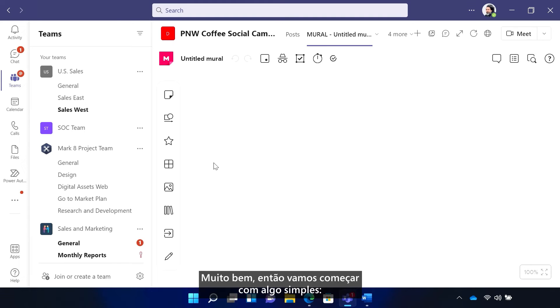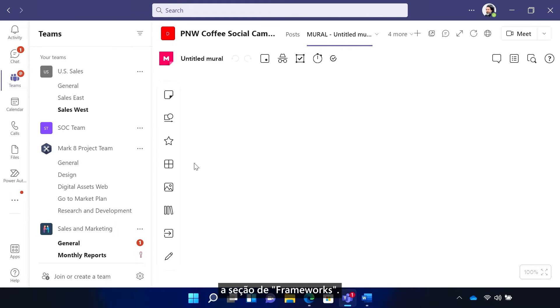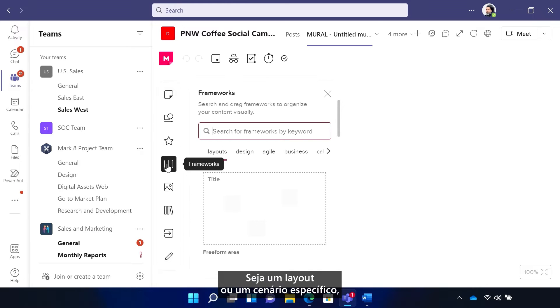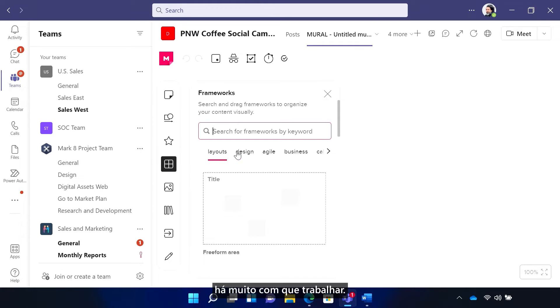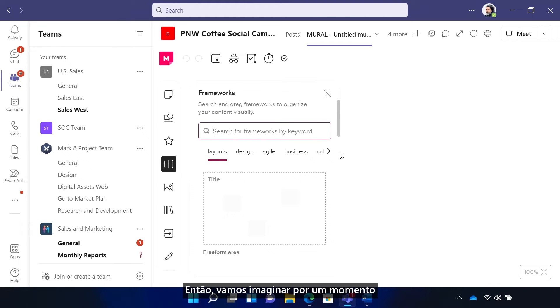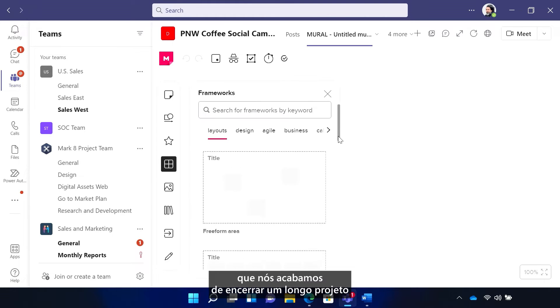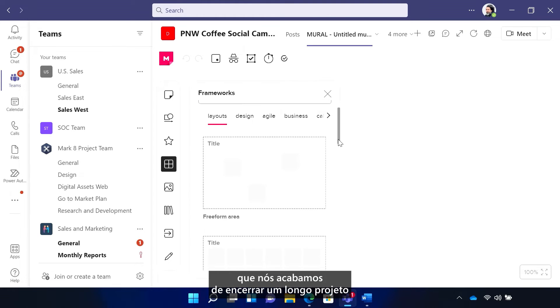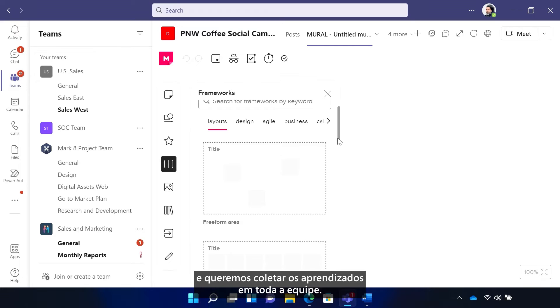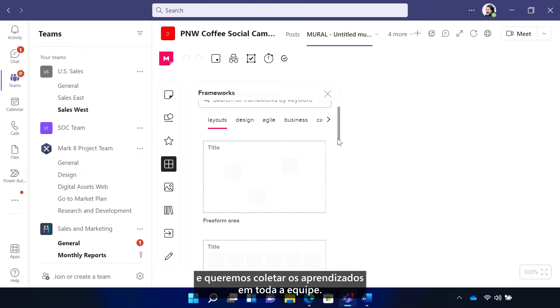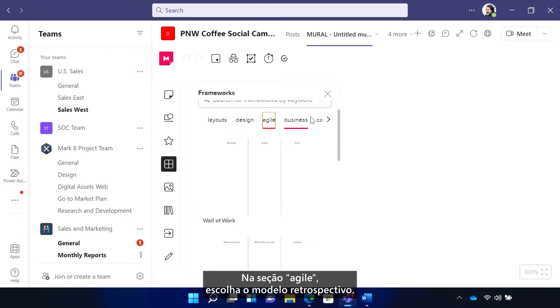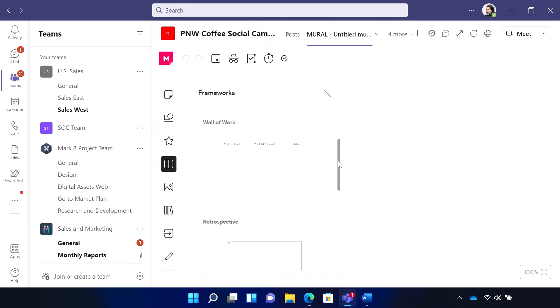Okay, so let's start with something easy by starting in the framework section. And whether it's a layout or a specific scenario, there's so much to work with. So let's imagine for a moment that we just wrapped up a long project. We want to capture the learnings across the team. In the agile section, choose the retrospective framework. There it is.